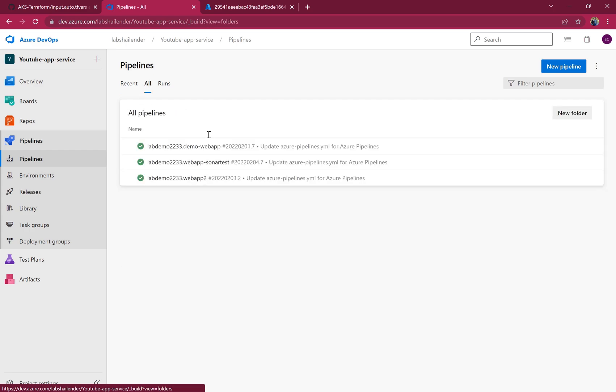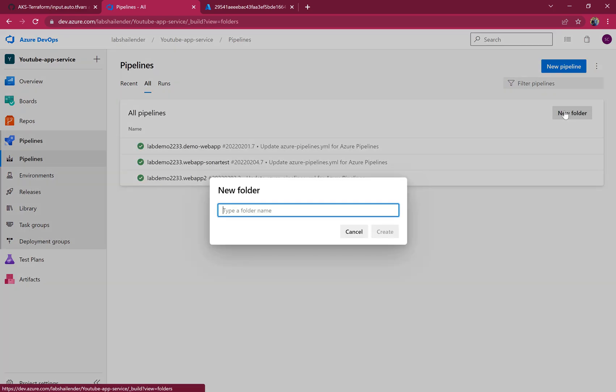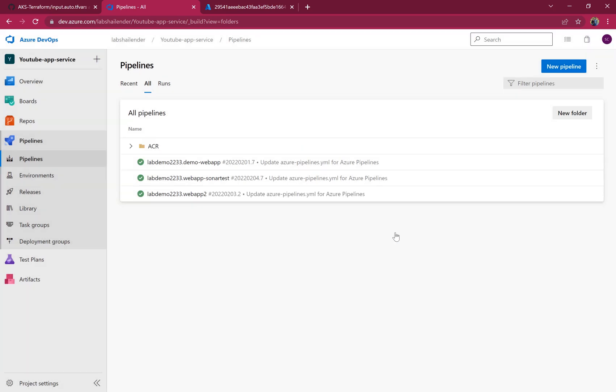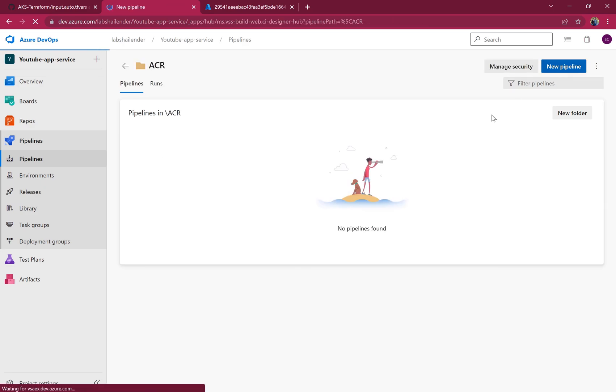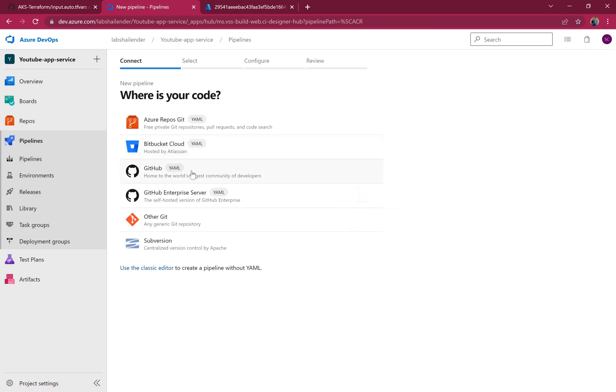This time let's create a folder first. I'll create an ACR folder and then create a pipeline in it. It's easy to find the pipeline using folders.